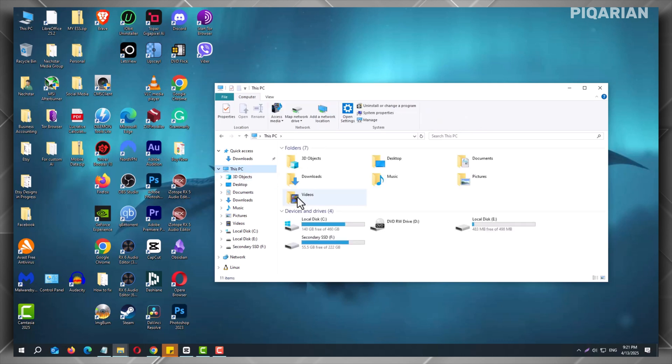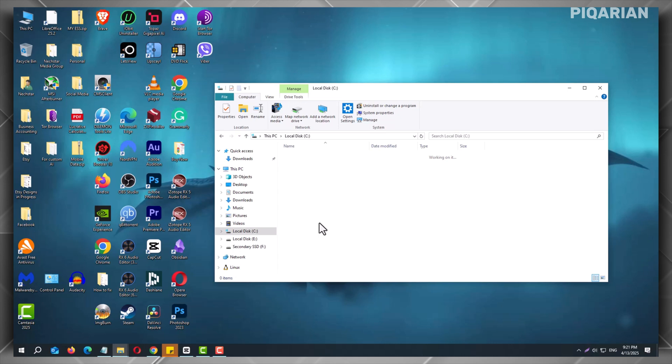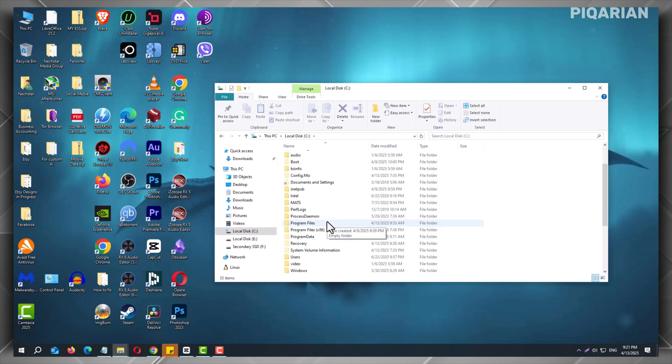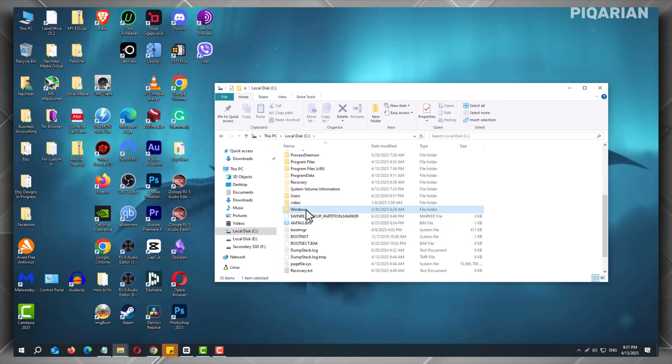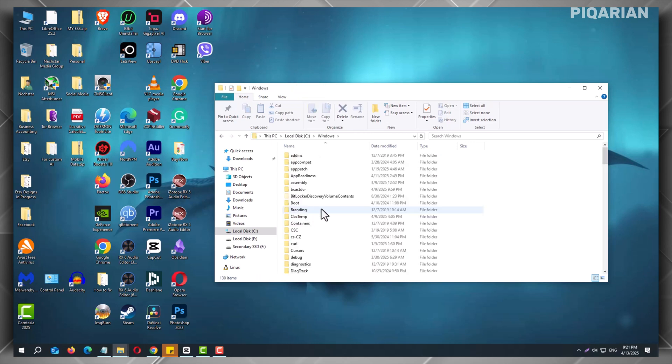In the next step, double-click the drive where Windows is installed. Most people use the C drive. Open the Windows folder. This is a folder that holds system files.